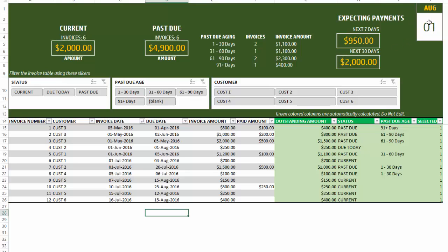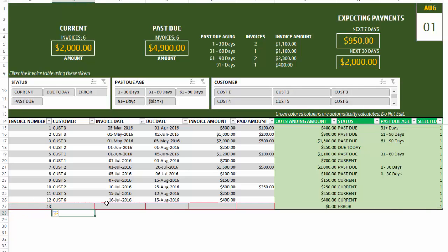The date shown is today — August 1st when I'm recording this video — and it appears there automatically. This template is very simple. If I want to enter a new invoice I can just type it in here and it will automatically start getting included in the calculations. Right now there are red borders, indicating an error, because I haven't filled out some of the required fields like the due date and amount.